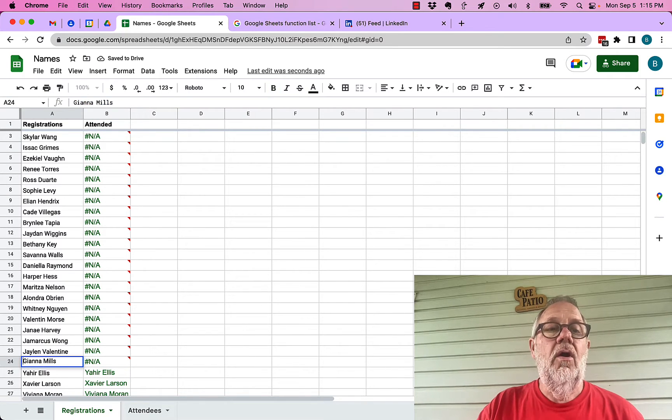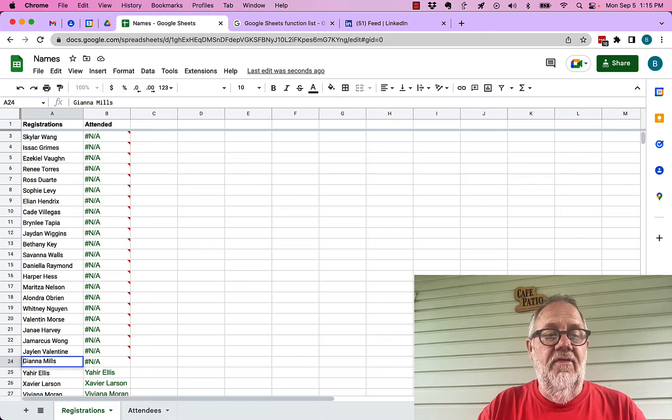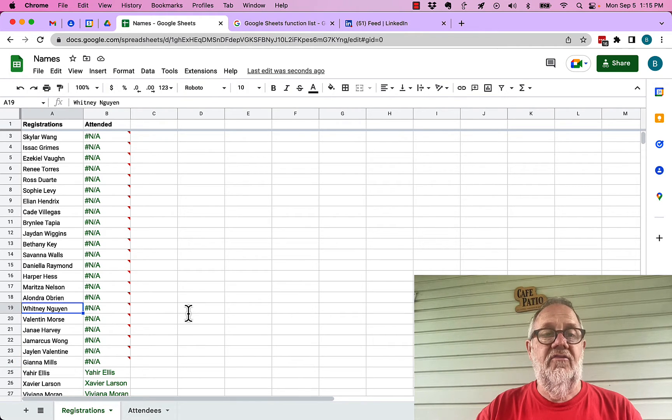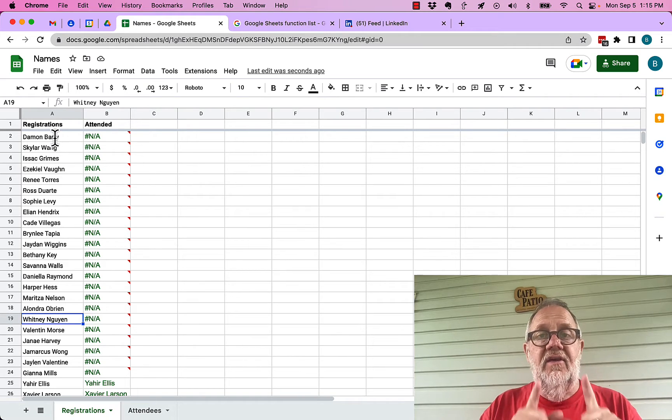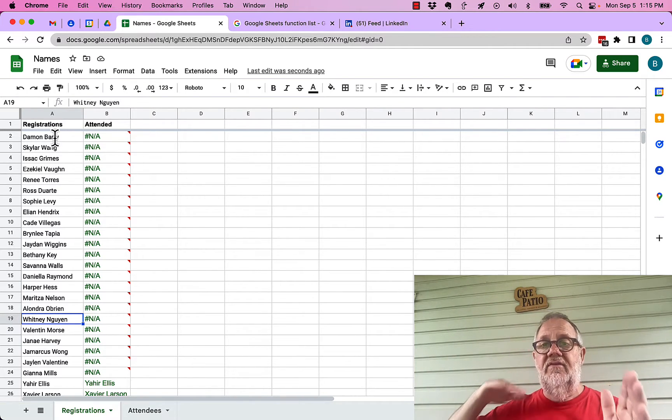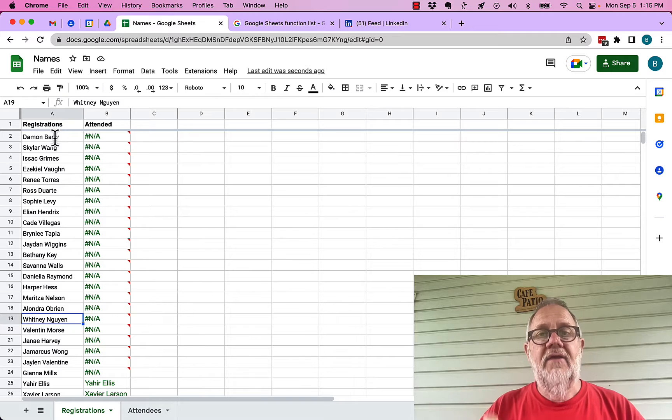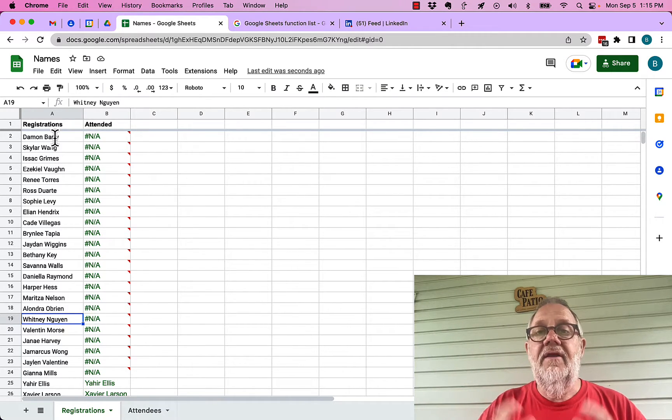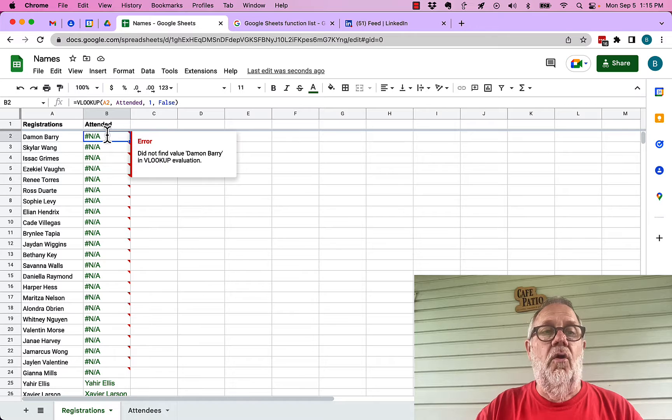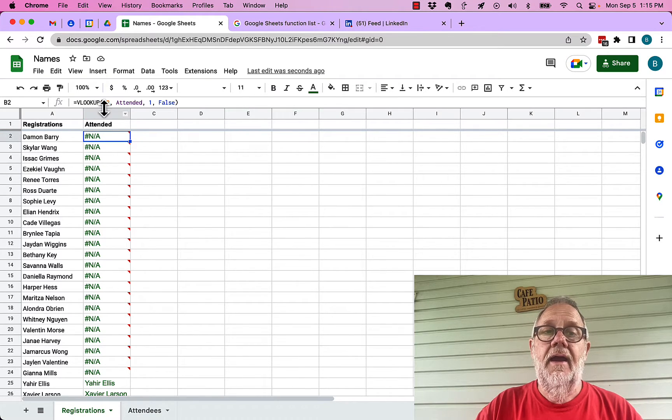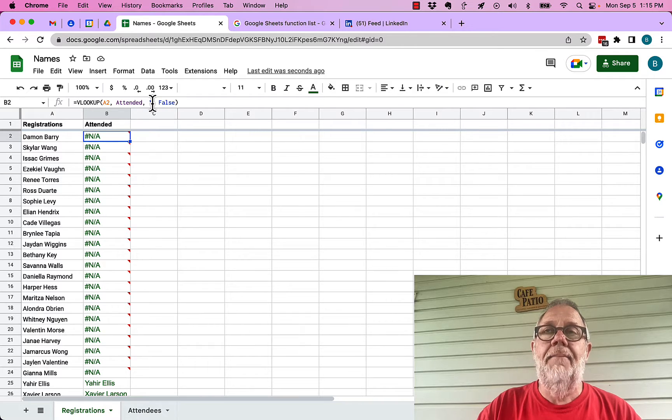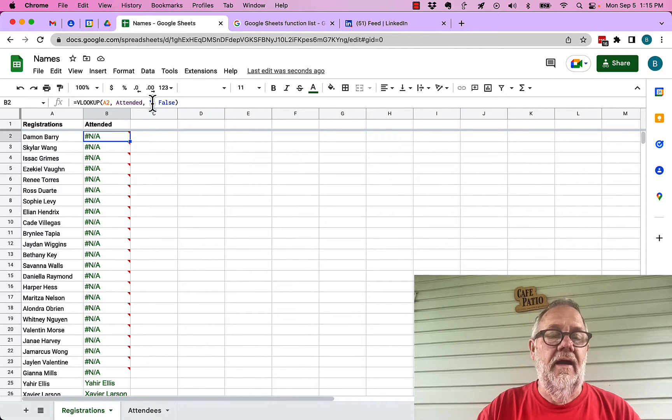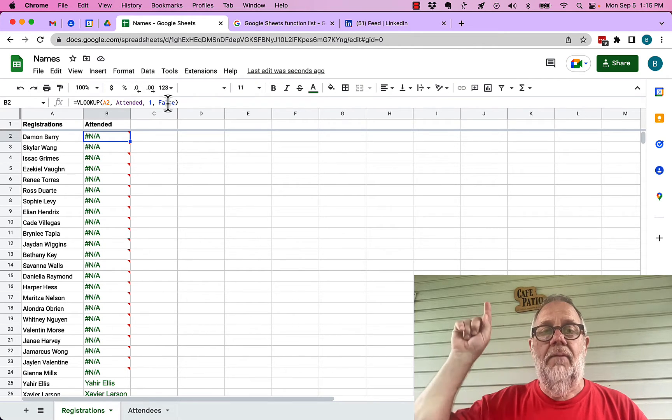So the bottom line is the easiest way to compare data in one column to data in another column is to name the column you're looking in, give it a named range, and then write a formula that says look up this data in that name range, report that data back the first column of that data. And then I put the word false because that data that I'm looking in is not sorted.